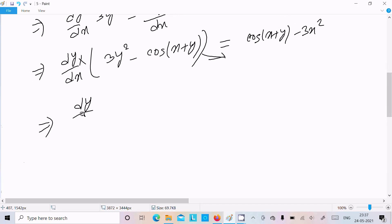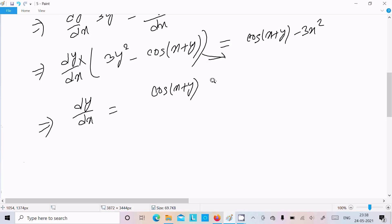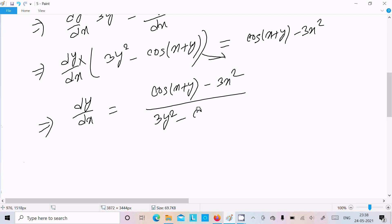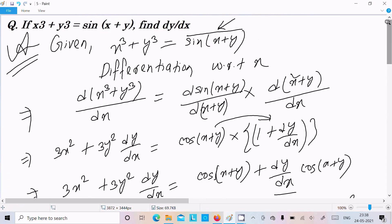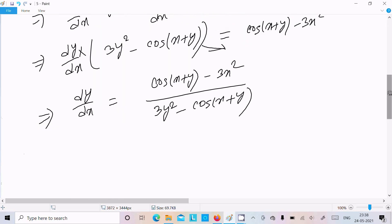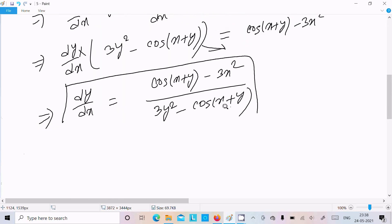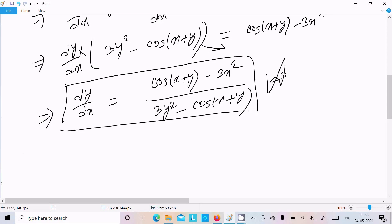So dy/dx equals cos(x plus y) minus 3x^2 divided by 3y^2 minus cos(x plus y). This is our final answer. This is the differentiation of this question: cos(x plus y) minus 3x^2 divided by 3y^2 minus cos(x plus y).